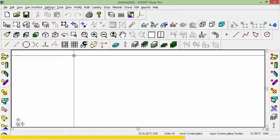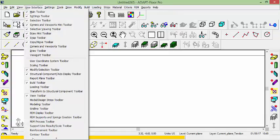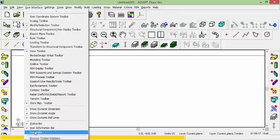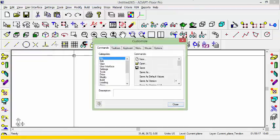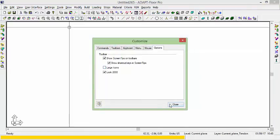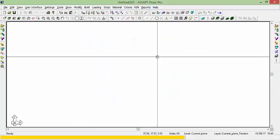We're also going to go up to User Interface. We'll scroll down to Customize and I'll turn off the large icons so we have more working space here.